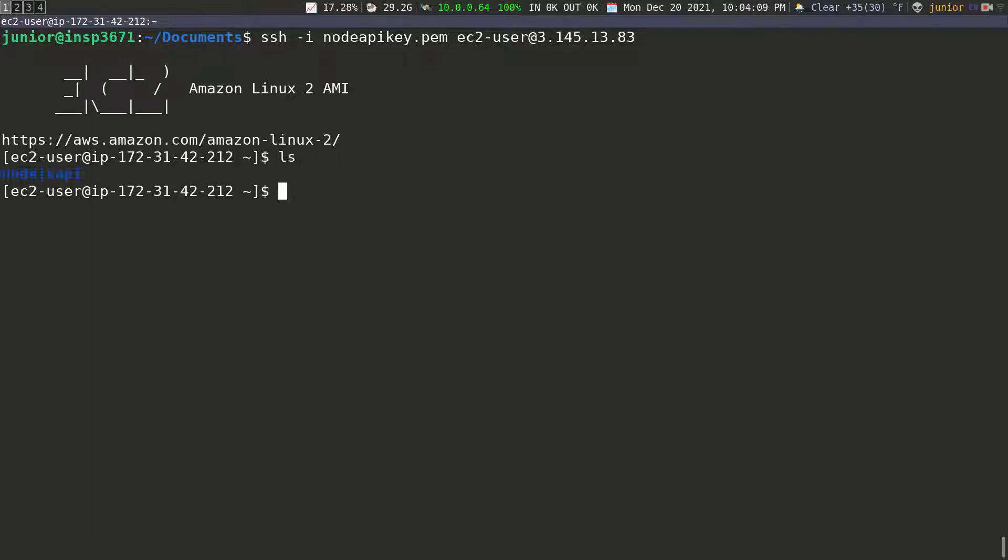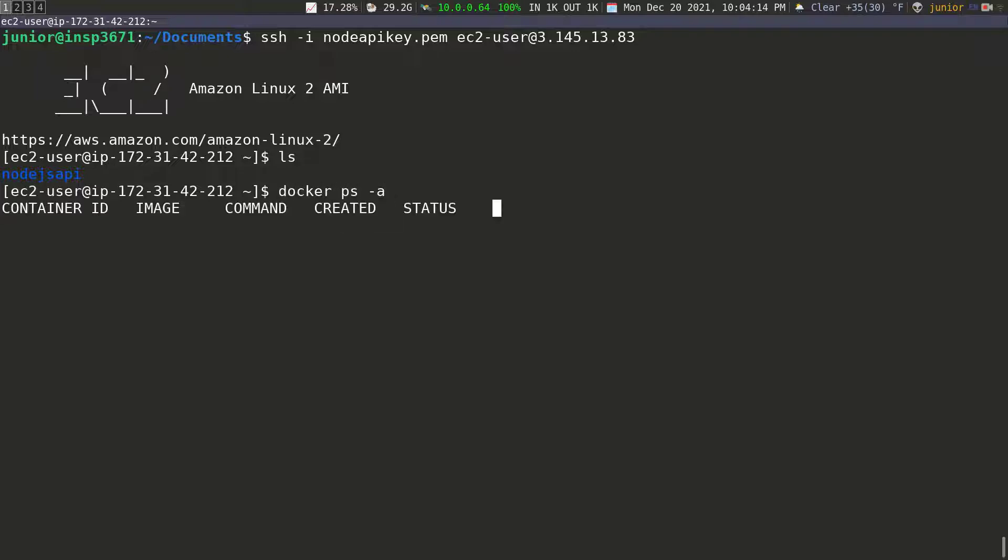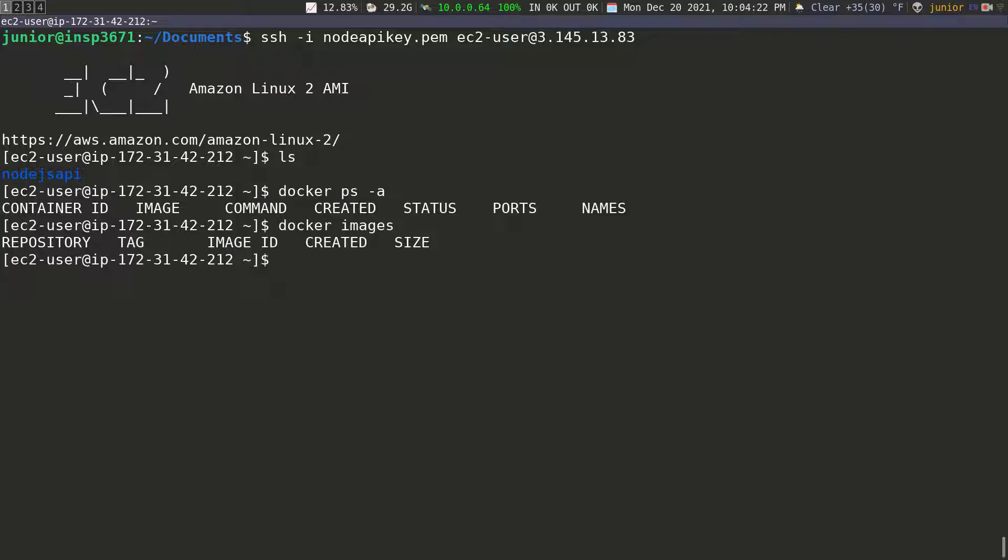So if I do LS, you see, we have our node JS API. And if I do Docker PS dash A, we should have Docker running. So you see that we get the same result. We have nothing running. So if I do Docker images, you see, we have no images either.